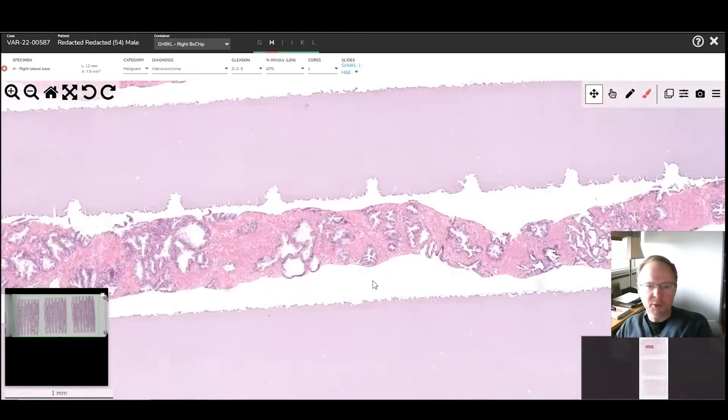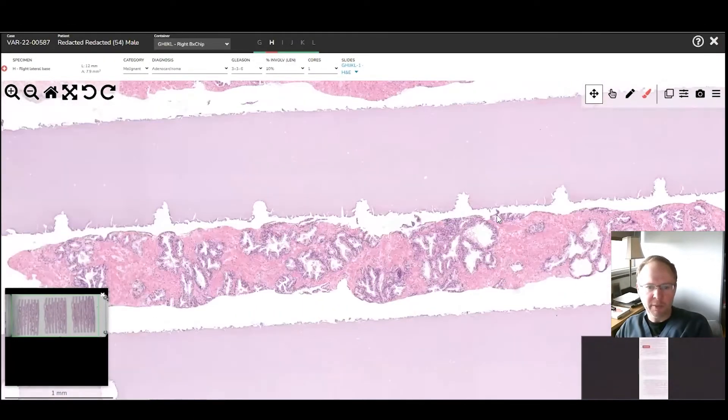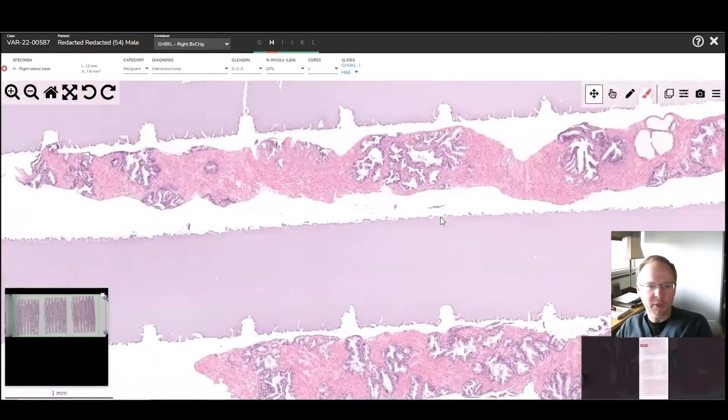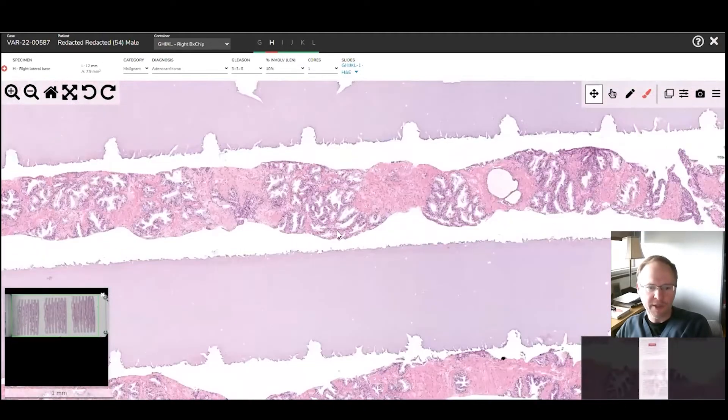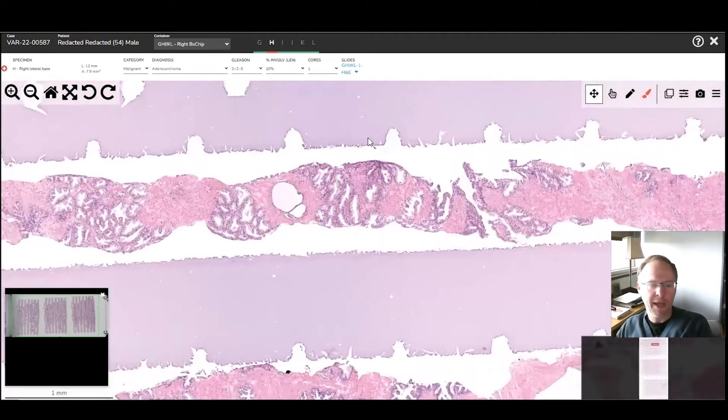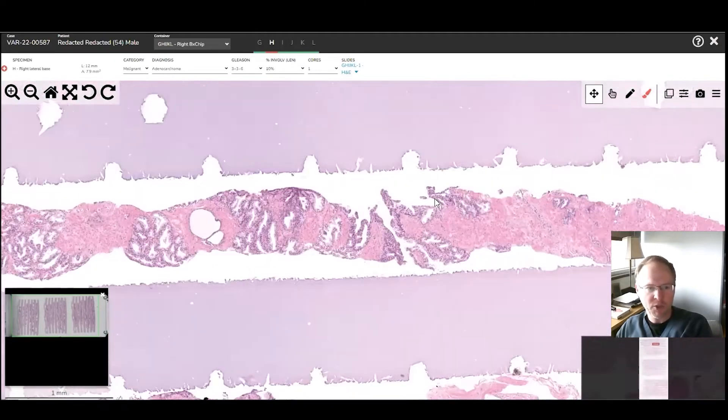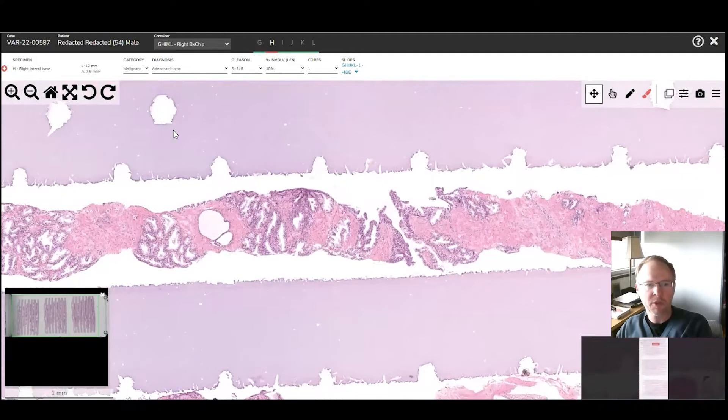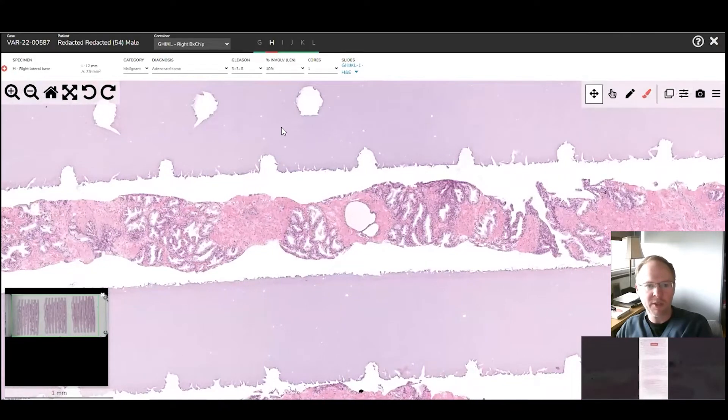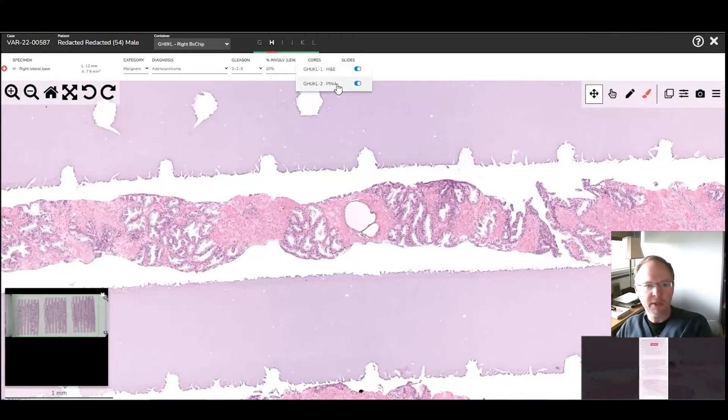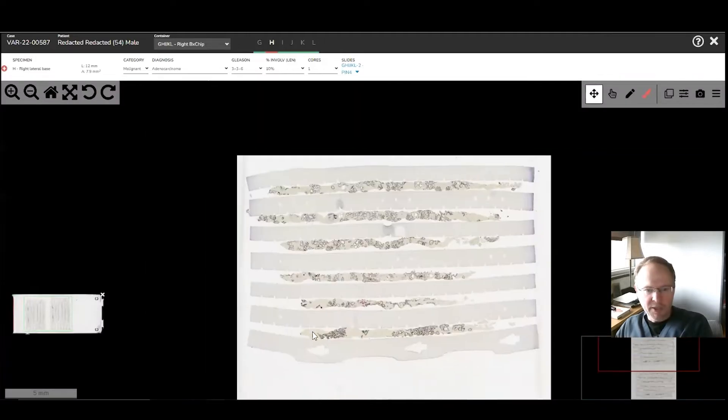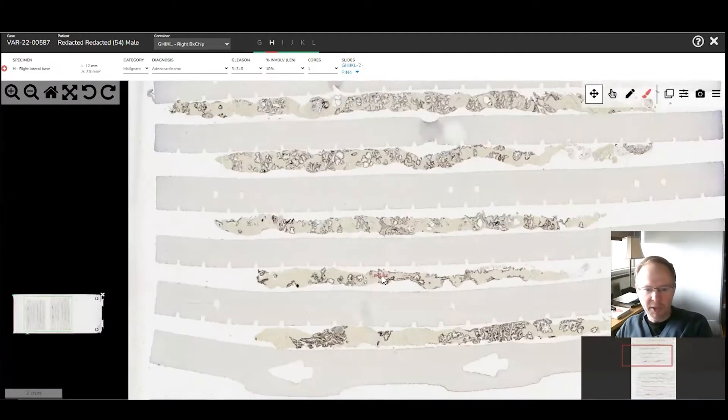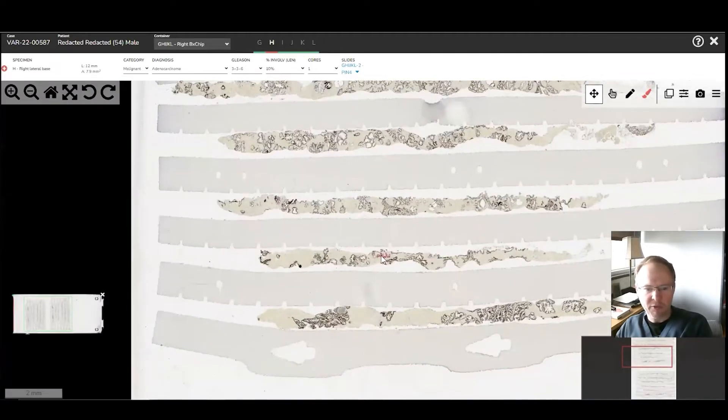But because the cancer was so focal, I often will get a PIN4 on these and on the other half as well, just to make sure there's not a real small focus that I've missed. So we can go over here to the PIN4, which is already scanned in. And so even at low power, you can already see on the PIN4 where the cancer is.